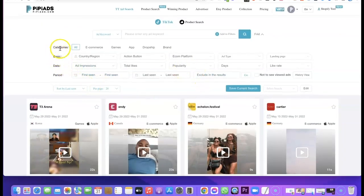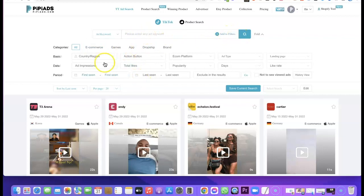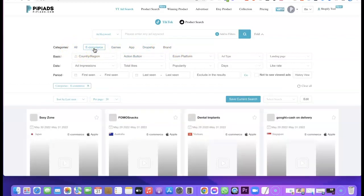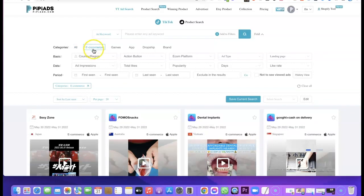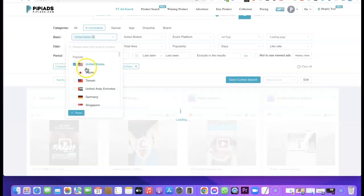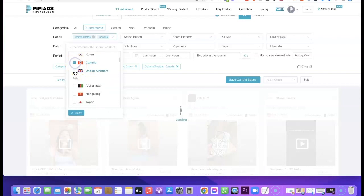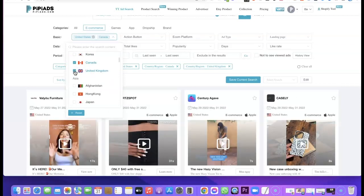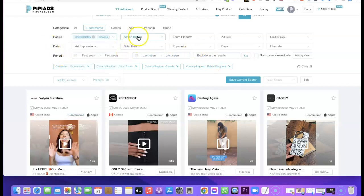What you want to do is come to the category section. If you have a keyword or product in mind that you want to research, just enter the keyword and search. Under the category, you can see options like e-commerce, gaming, hub dropship, and brand — just click on e-commerce to bring out e-commerce products people are selling. You can also search for products based on country and region. I usually go with United States, Canada, and UK, so it will bring out products running ads in those markets.